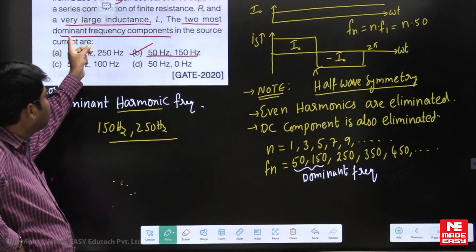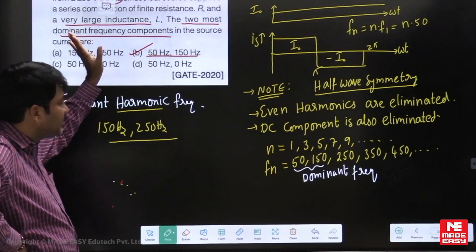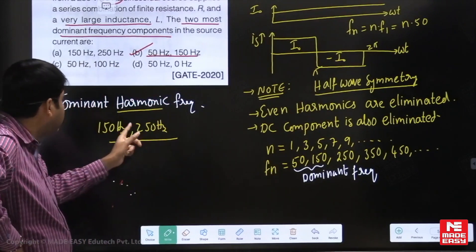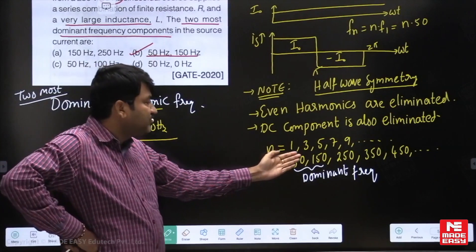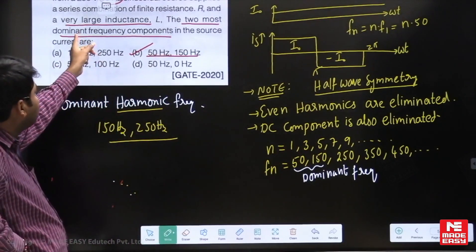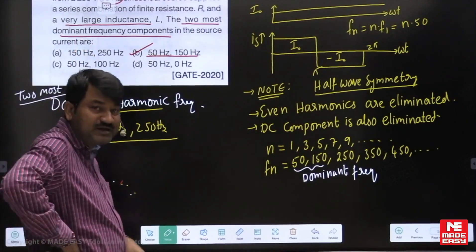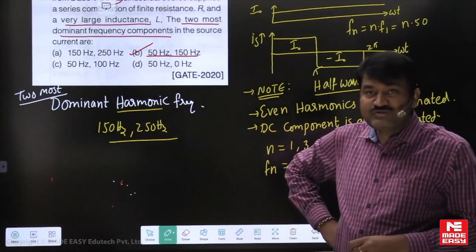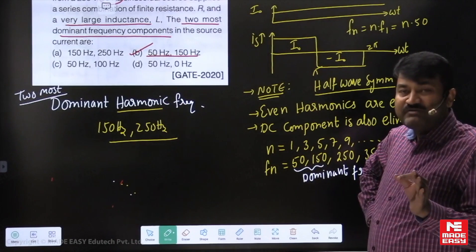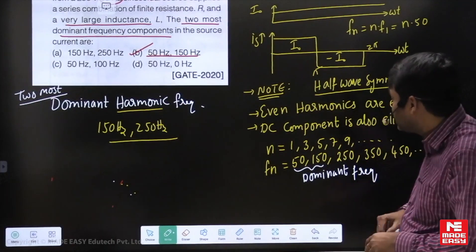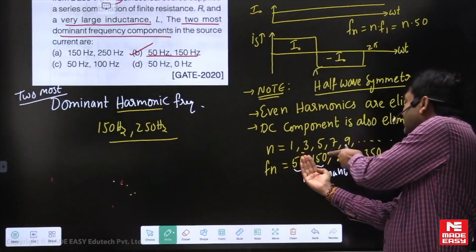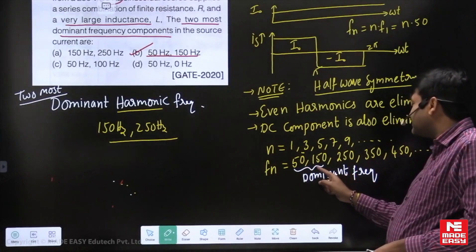In our original question, they asked dominant frequency — they did not mention harmonic. So dominant frequency means lower order: 50 and 150. That is why the answer is option B. If they mention dominant harmonic frequency, then fundamental is excluded; dominant harmonic frequency means 150 and 250. Do not confuse these two. Dominant means lower-order harmonic frequencies having more amplitude. Whenever they mention dominant harmonic frequency, exclude the fundamental — only fundamental is the useful component, remaining are harmonics.